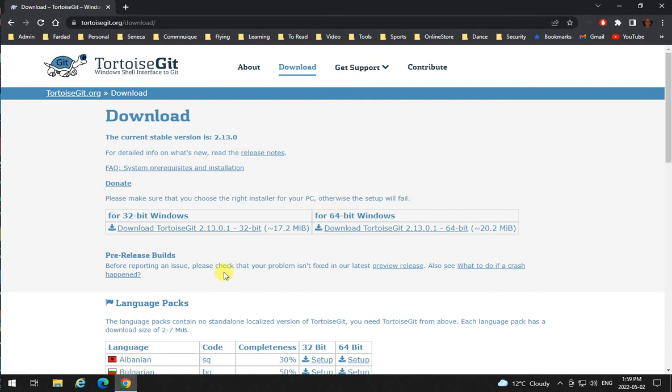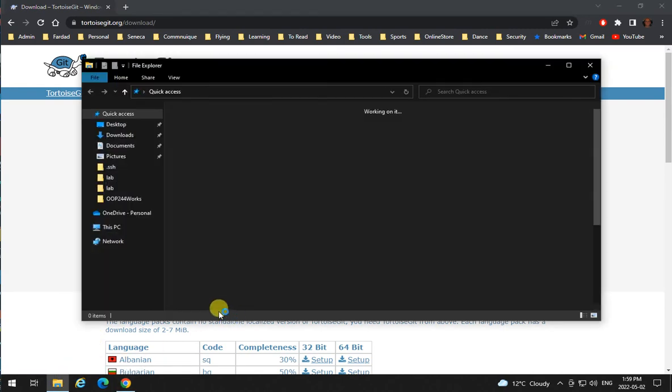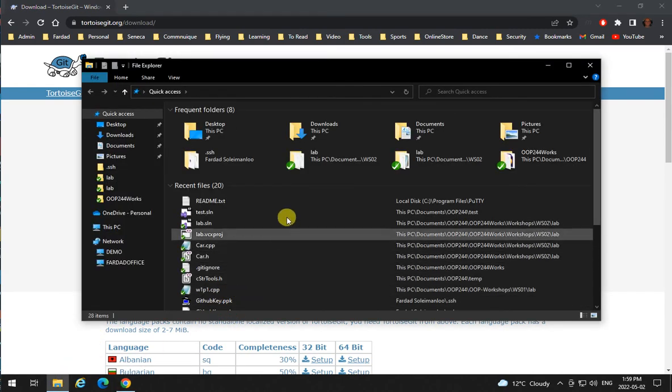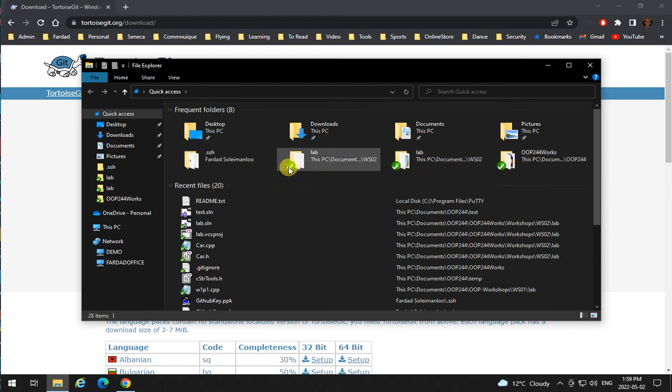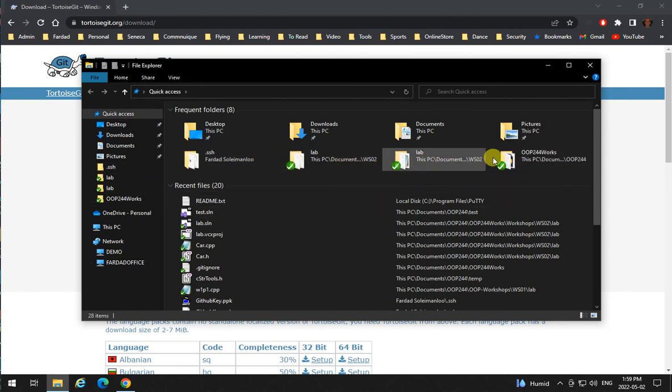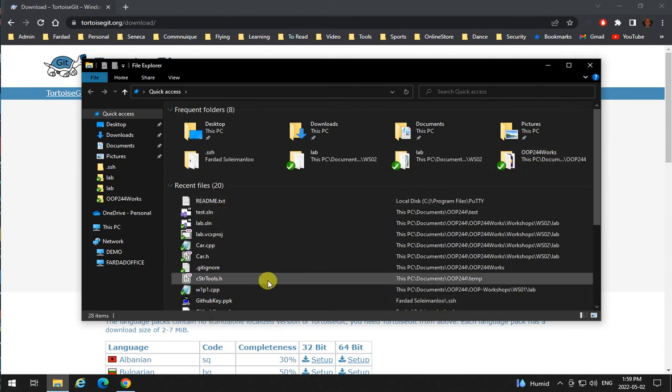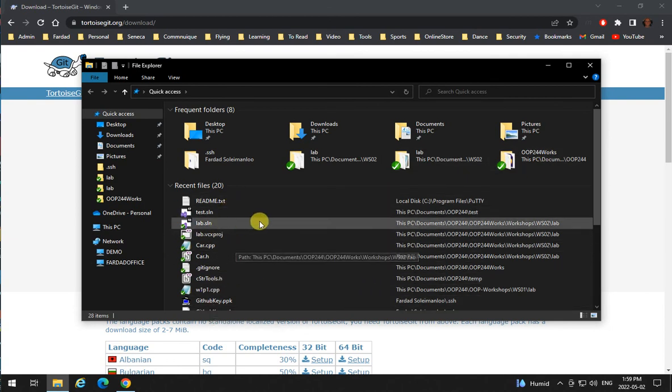You might need to restart your system to be able to see the icons appearing for Git. These dashes, these check marks that you see are coming from TortoiseGit, and it tells you if your repository is updated in its commits or not.